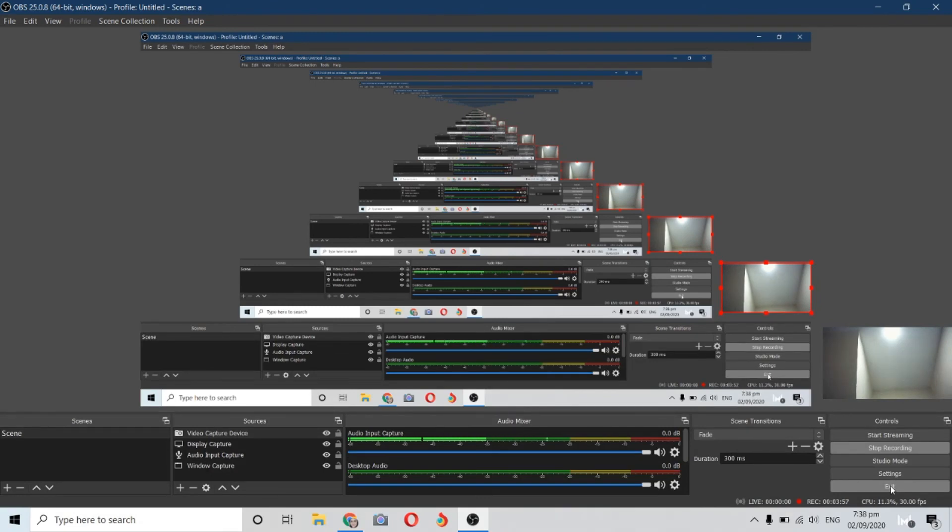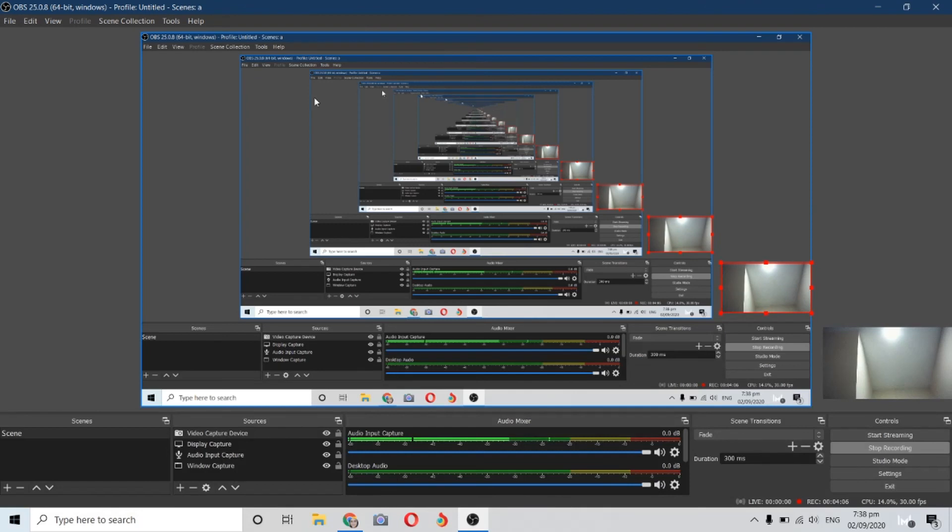This is only a tutorial for screen recording. If you want to learn about streaming on Facebook and YouTube, like and subscribe to my channel and learn more about computer software.